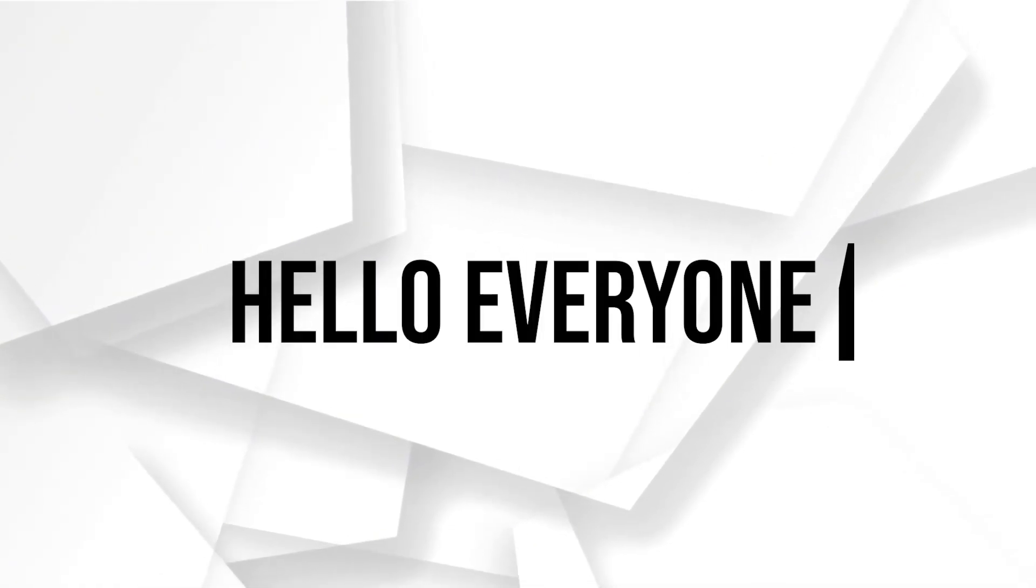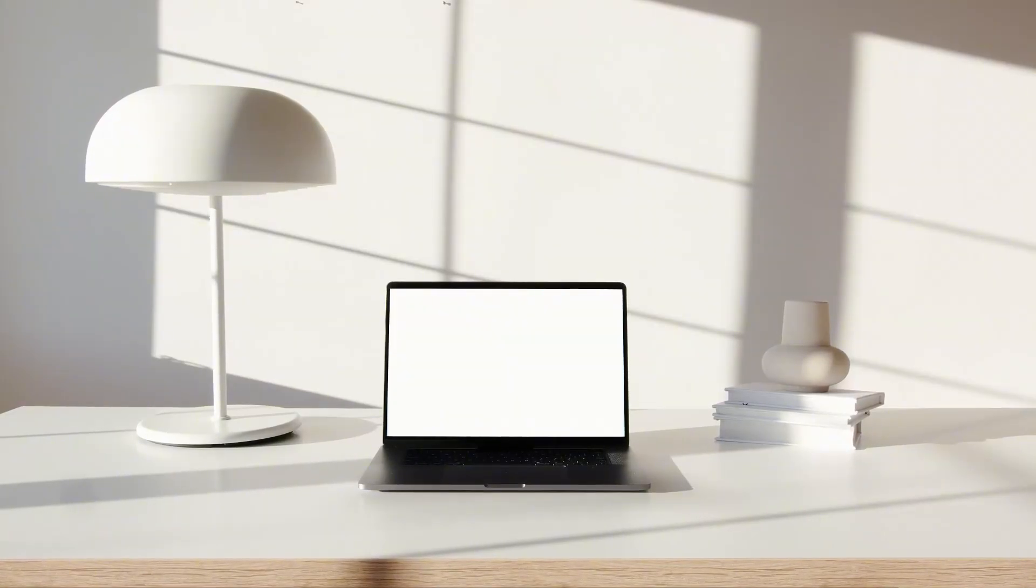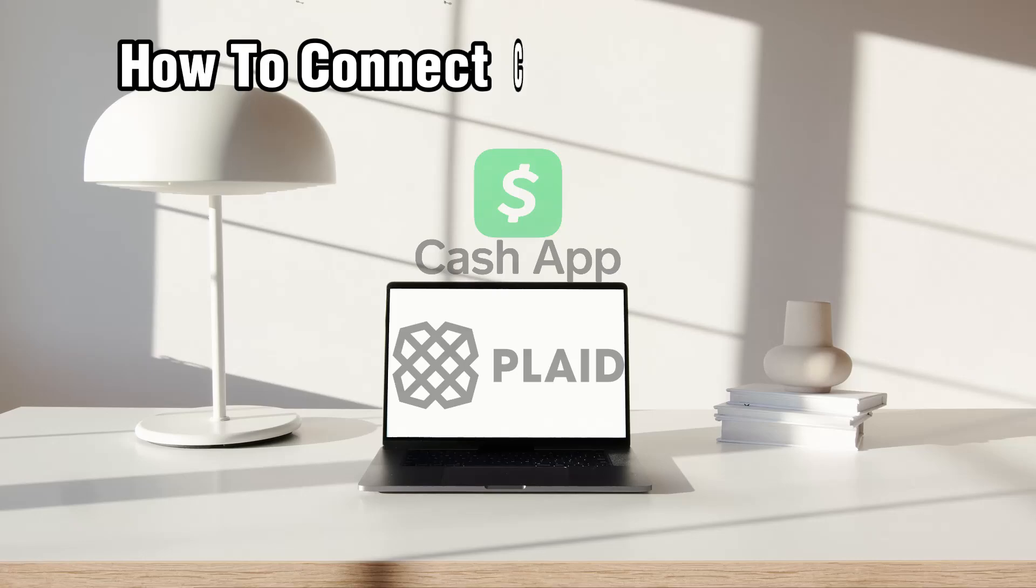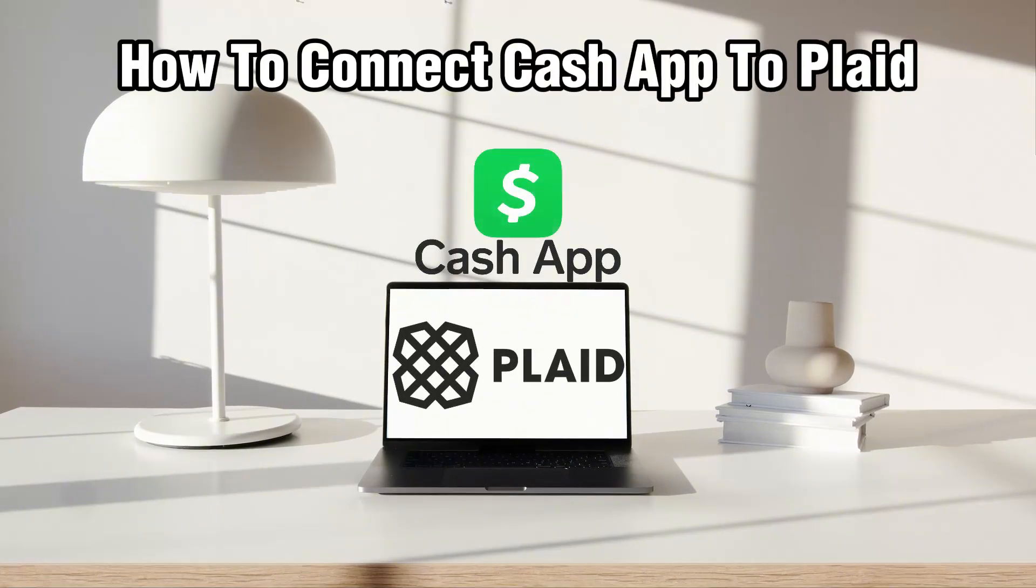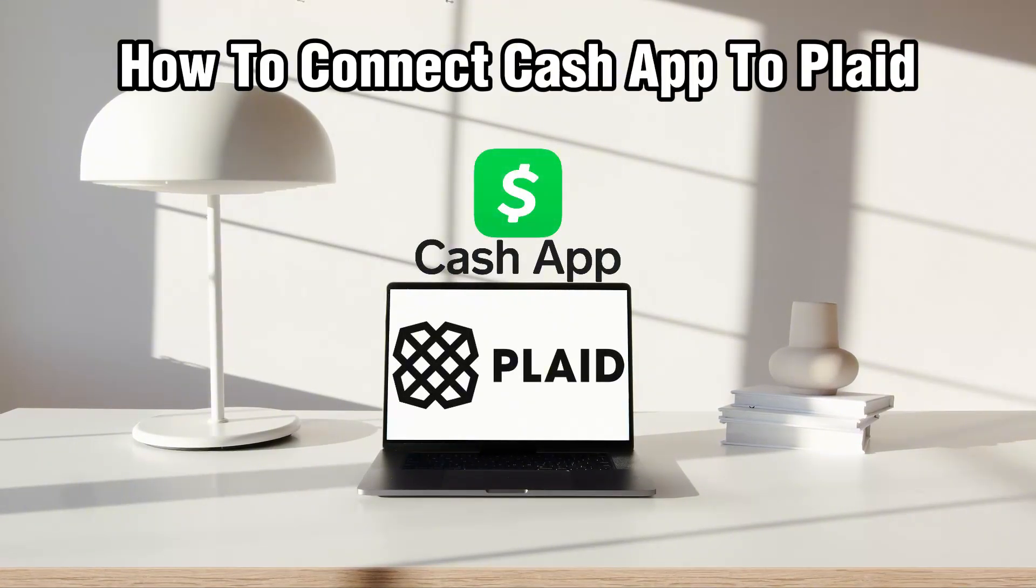Hello everyone and welcome back to our channel. In today's video I'll be showing you how to connect Cash App to Plaid in 2024.